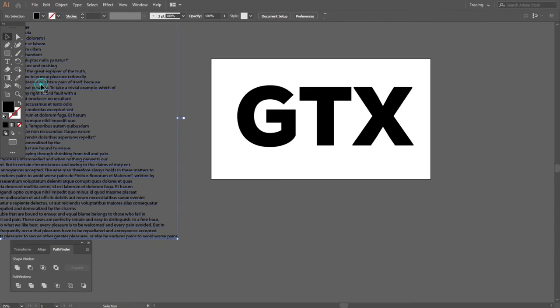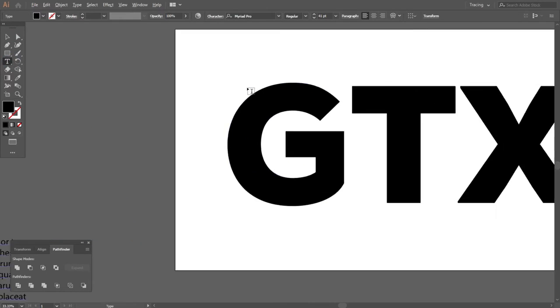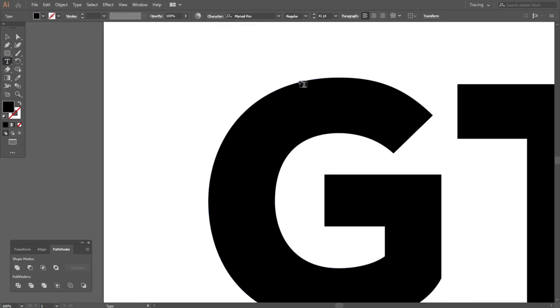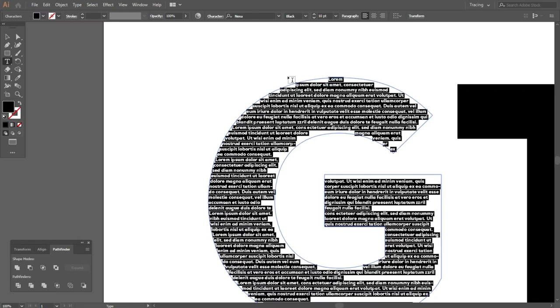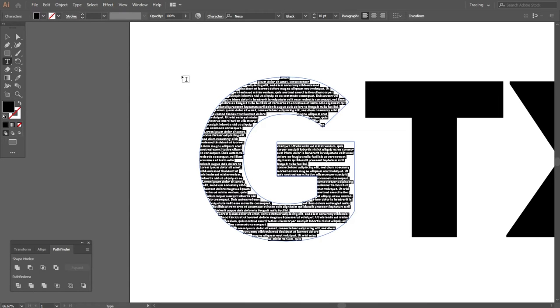Then I will select all the text and select the type option from the type tool and select the path of the G object.